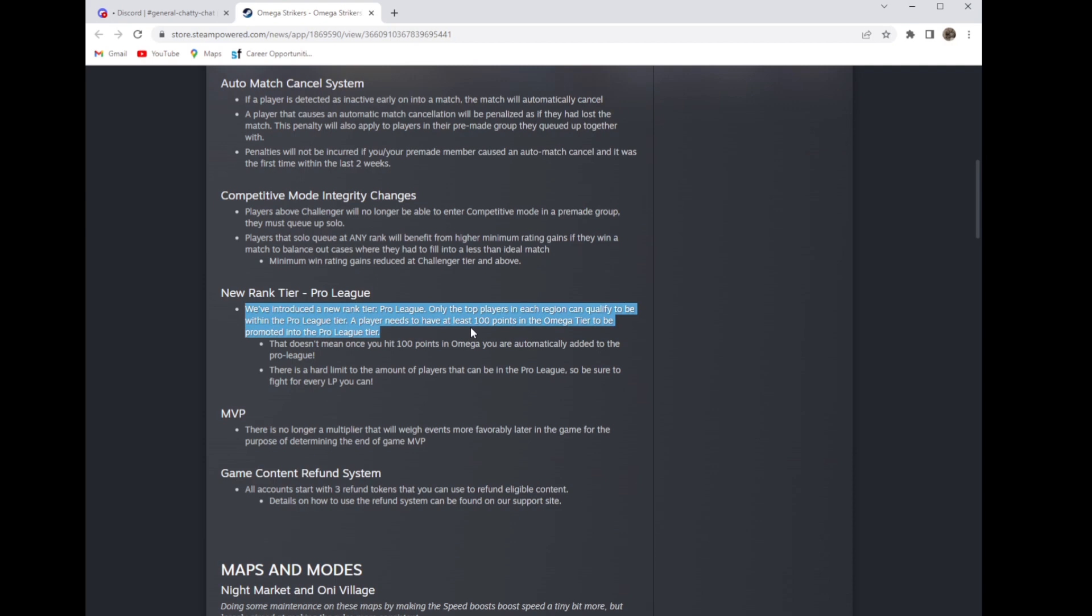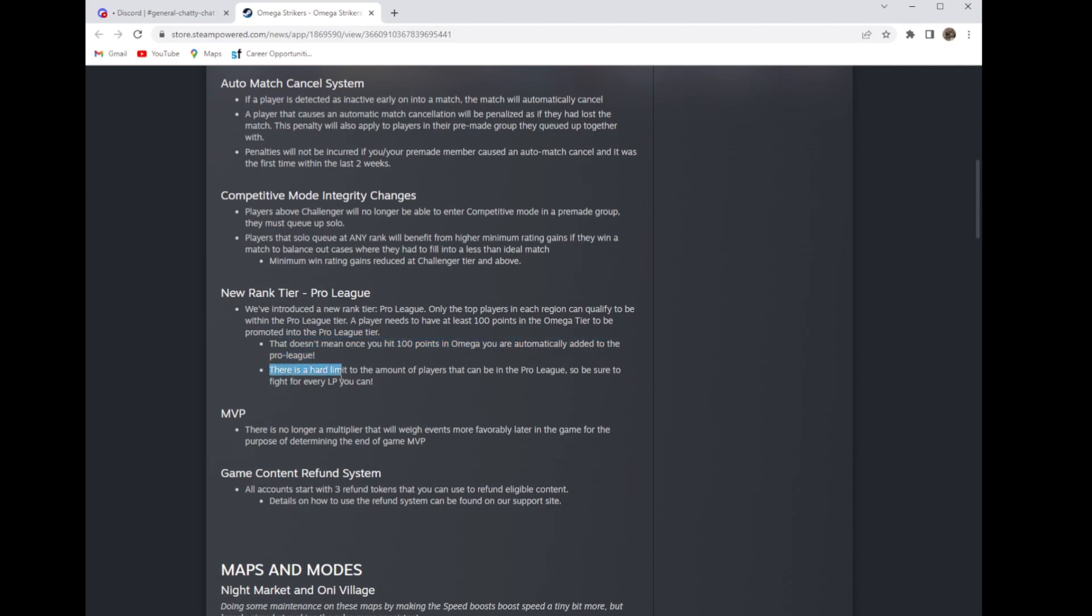Then at the pro league you need to get 100 points in the Omega tier to be promoted into it. It doesn't mean once you hit 100 points Omega you're automatically added to it. I don't really think that makes much sense but there's a hard limit to the amount of players that can be in it so it's going to be scaled on ranking.